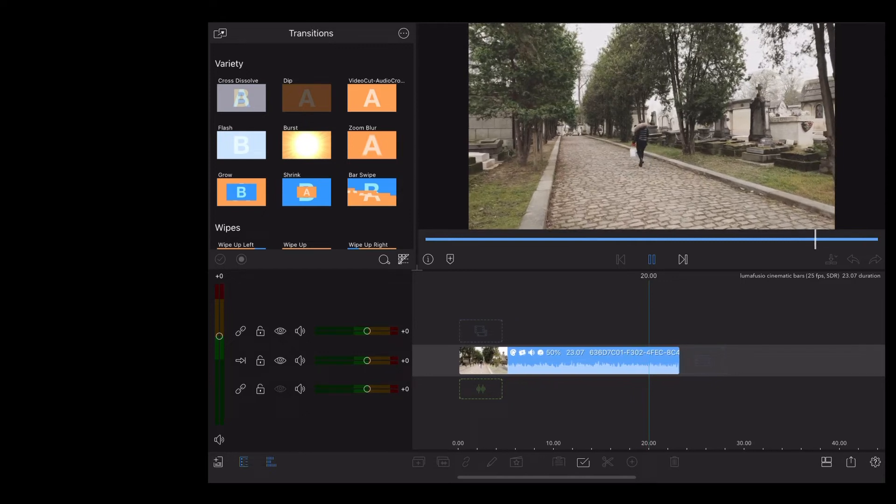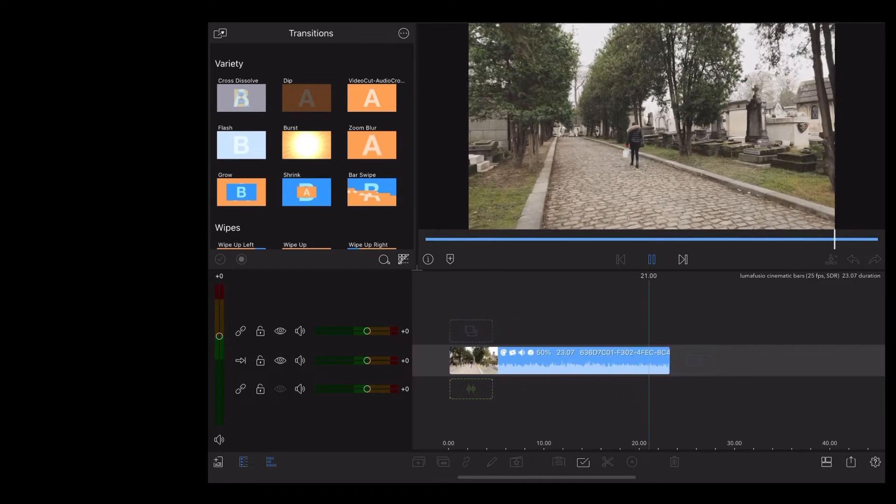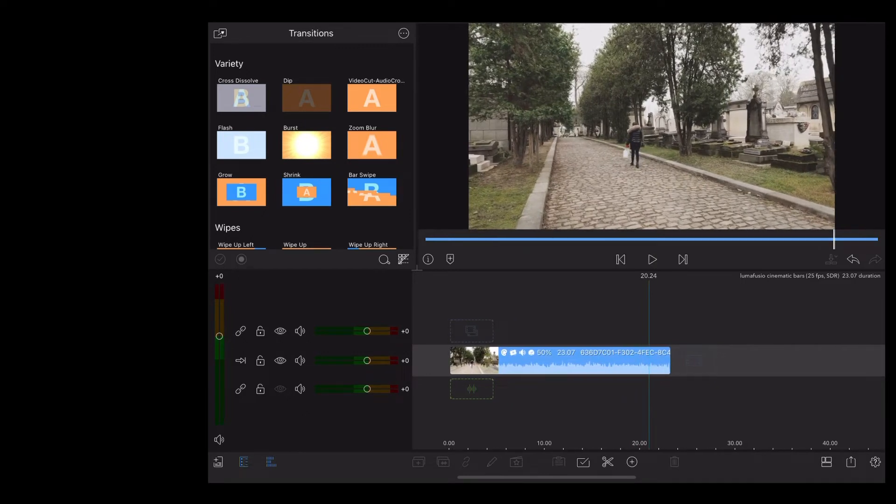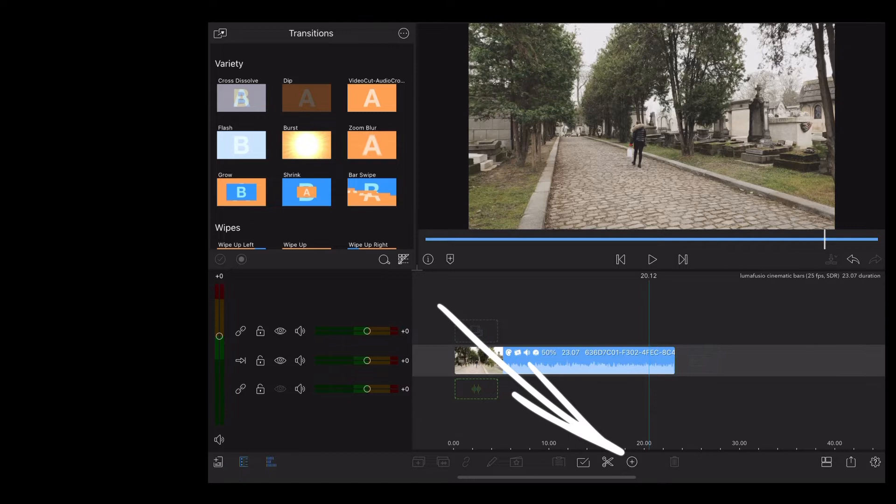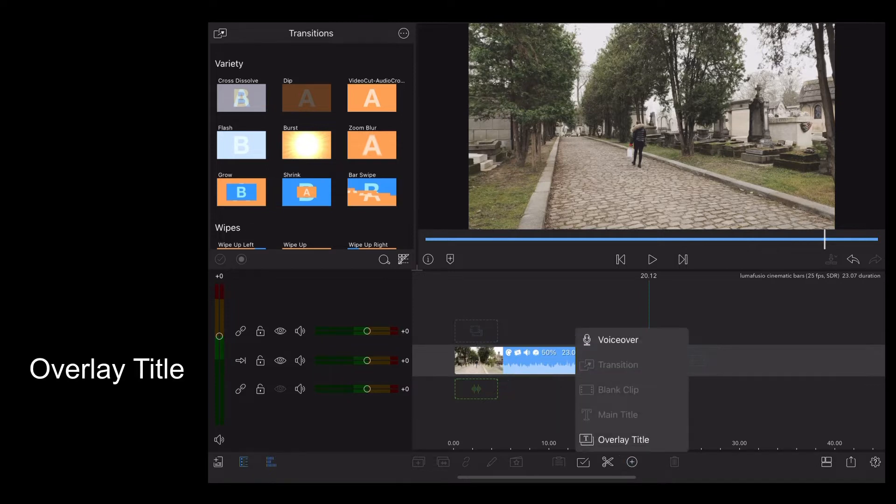To add black bars to this, we want to go down to the little plus icon at the bottom. We want to choose Overlay Title.